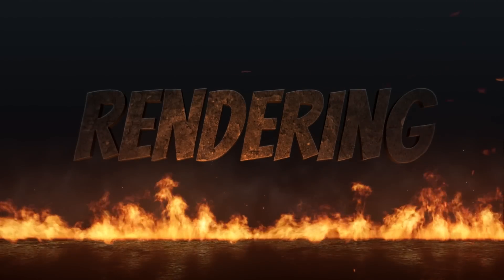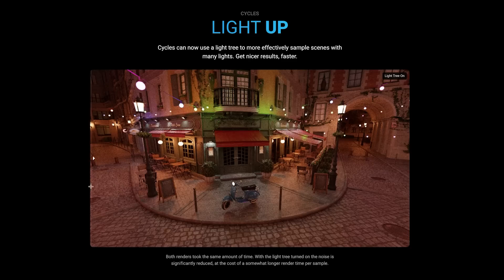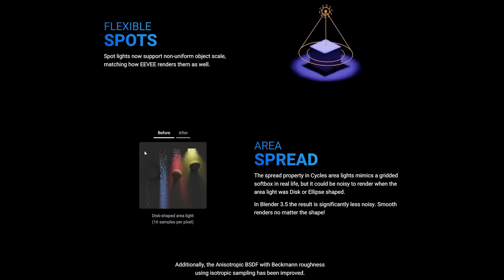One of the other big improvements to Blender's Cycles engine is better Cycles light sampling. Comparing the results, it's not a drastic difference, but it is slightly better than it was in the past. EEVEE now also gets support for flexible spotlights, which gives them support for non-uniform object scale. These features are just some of the ones I was most excited about and I think will be helpful.